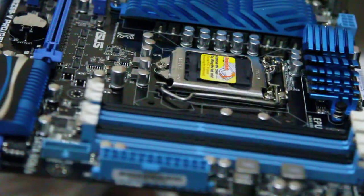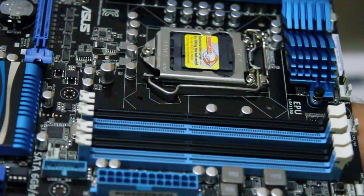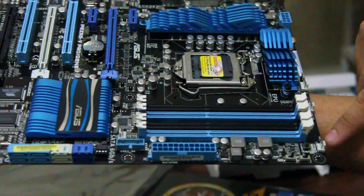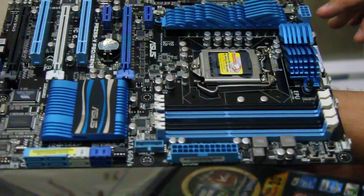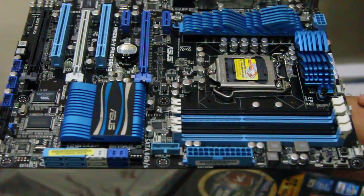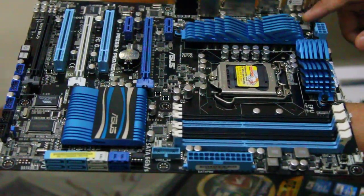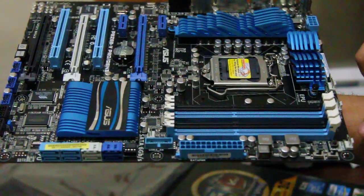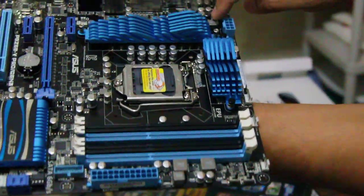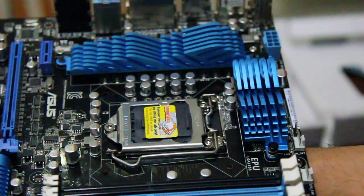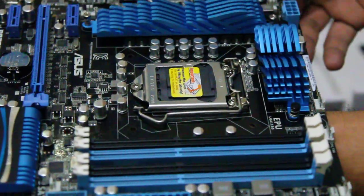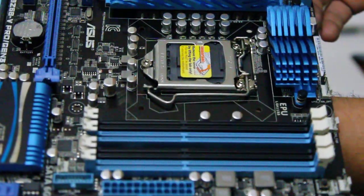Now let's count the fan headers. That's 1, 2, 3, 4, 5, 6. So you have 6 fan headers for this motherboard.